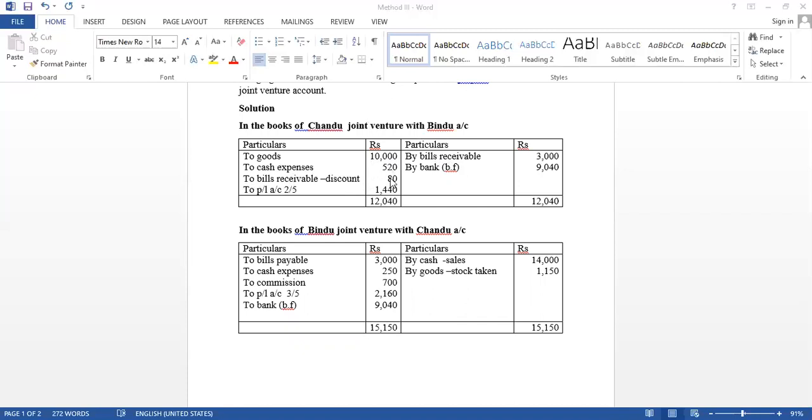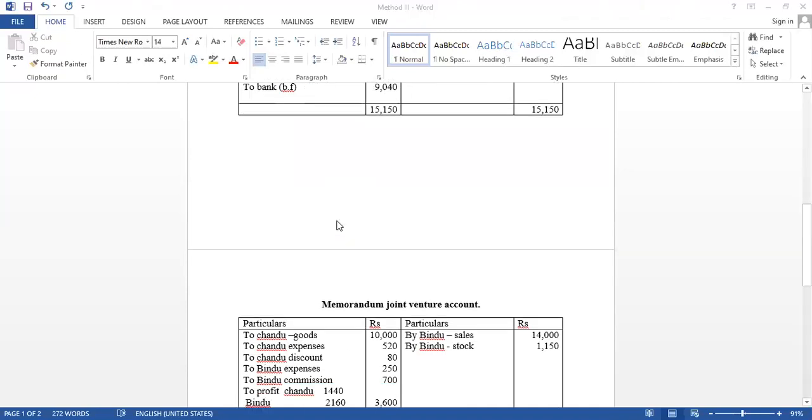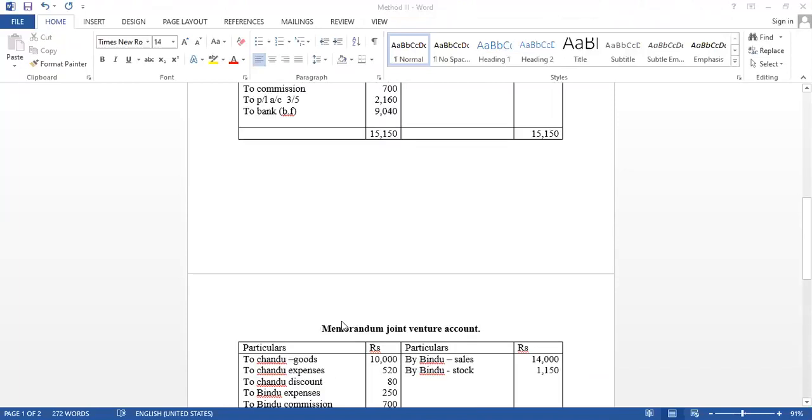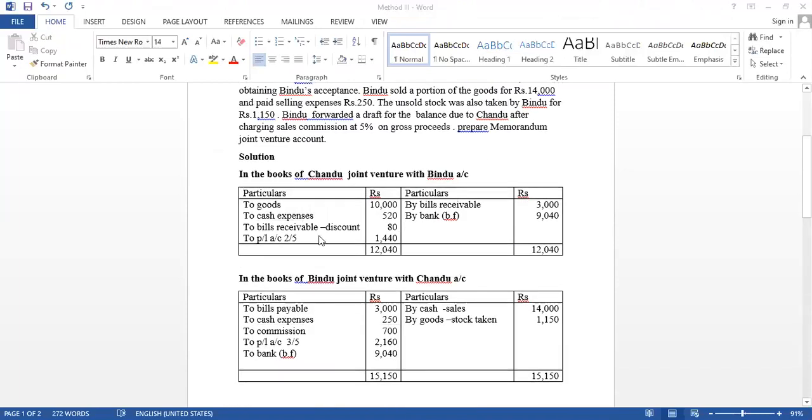Bills receivable discount Rs. 80. Then profit. How much profit? Chandu is Rs. 1,440. So, bank remaining balance is Rs. 9,040. This is the remaining balance.